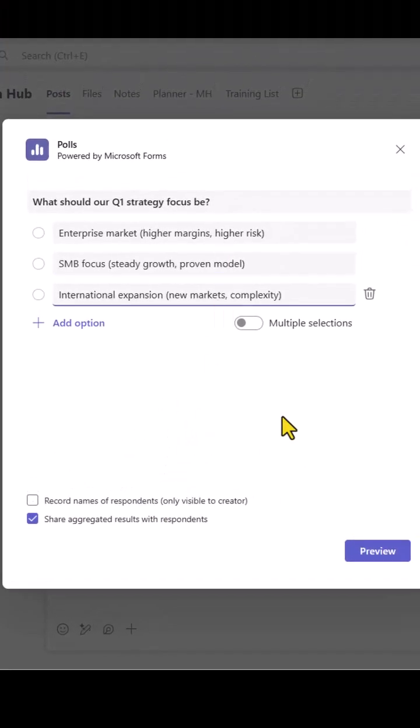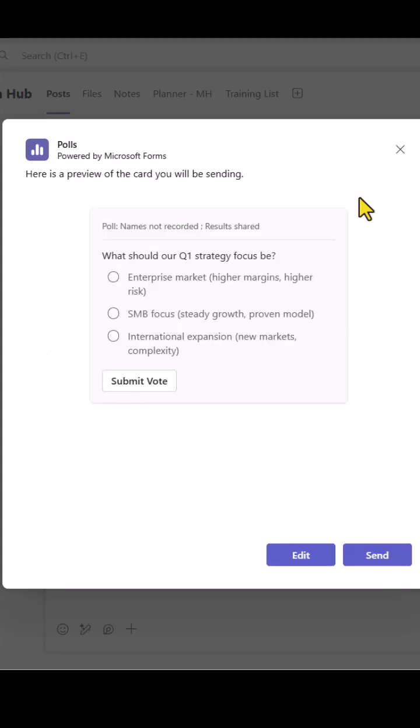I'm going to leave it as the way it is and let's just take a quick preview. So that's how it will look and then everybody will have an option to submit their vote.